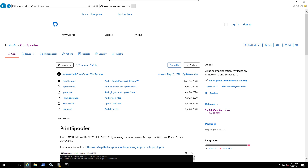For this privilege escalation we are going to be using PrintSpoofer, which is a relatively new way to spoof or get SYSTEM via SeImpersonate. If you don't know what SeImpersonate is, it is basically a privilege that lets you impersonate a user, and in this case we are going to try to impersonate the SYSTEM.